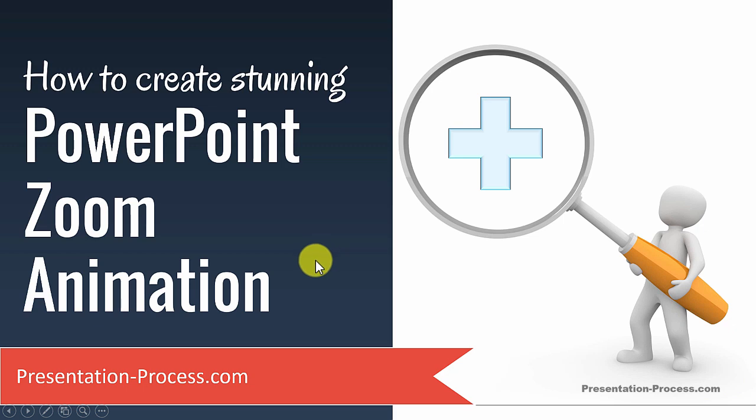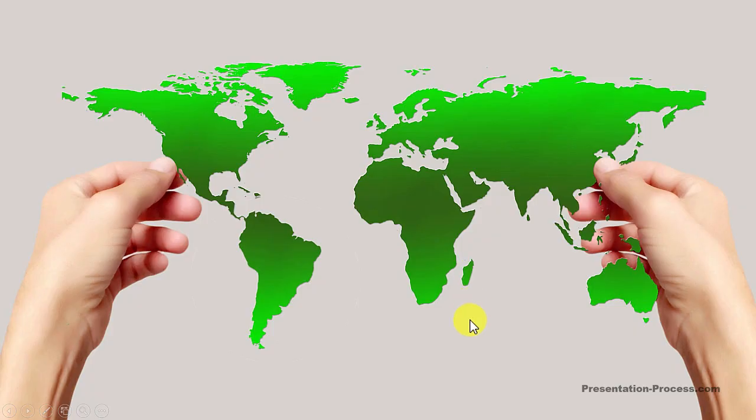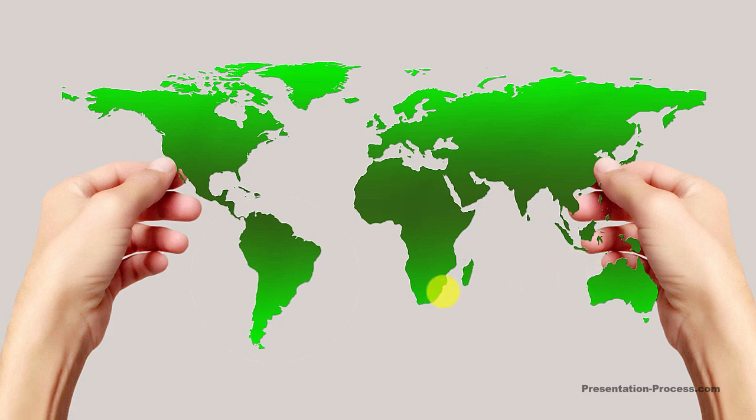The awesome zoom animation effect you will learn to create today looks like this. As you can see here, we have a beautiful picture of a world map. In this map, I want to focus only on South America.